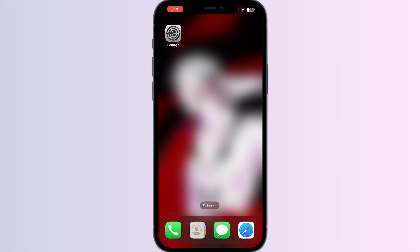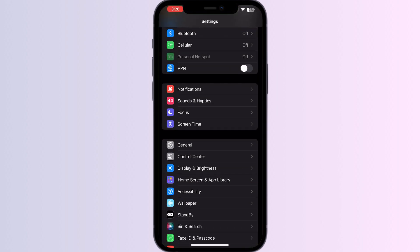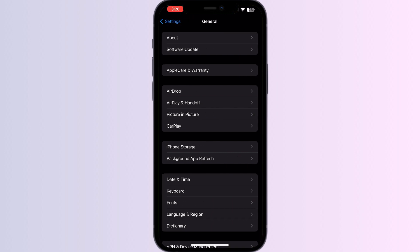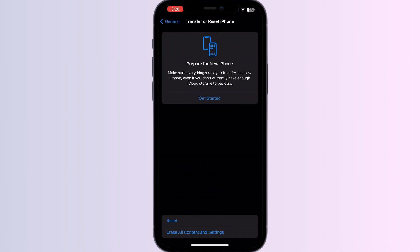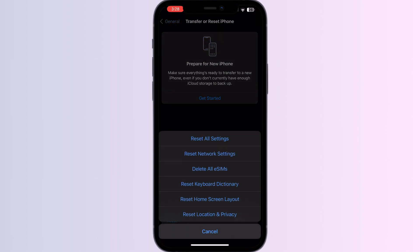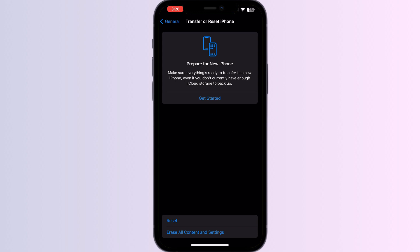Four: reset network settings — this can help fix similar issues. Go to Settings, tap General, scroll down to Transfer or Reset iPhone, tap Reset, and then select Reset Network Settings.